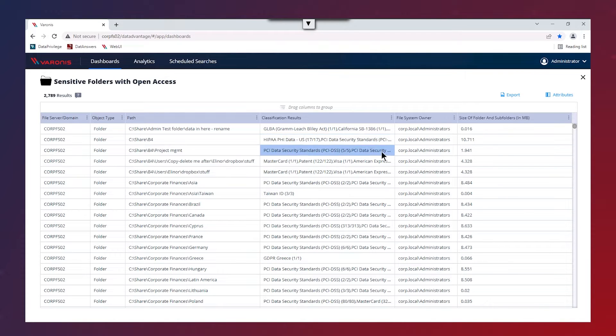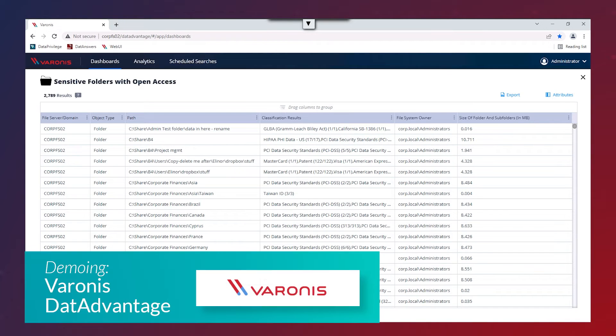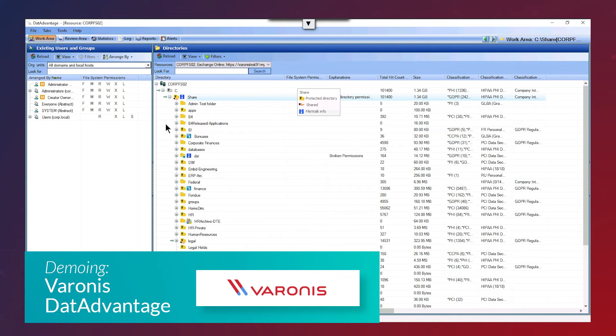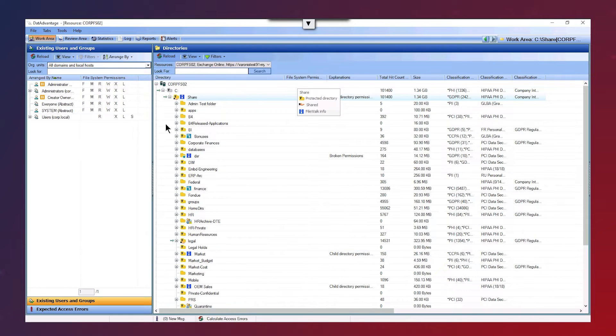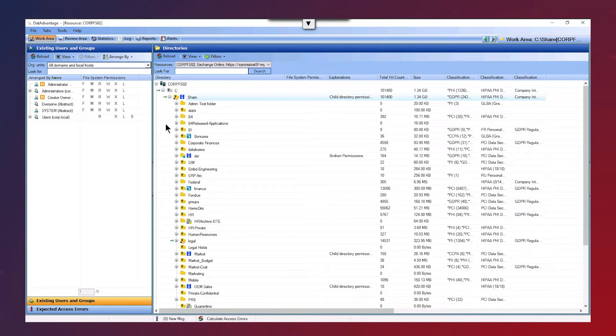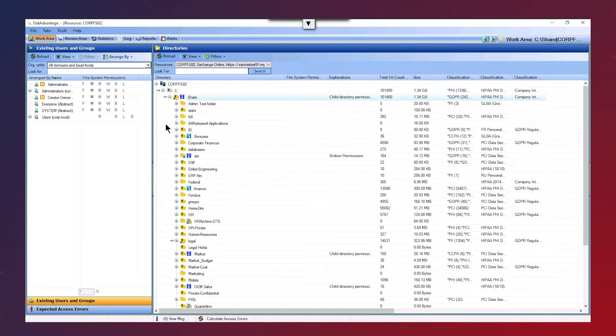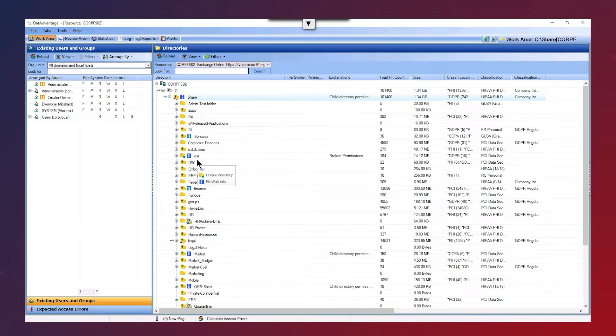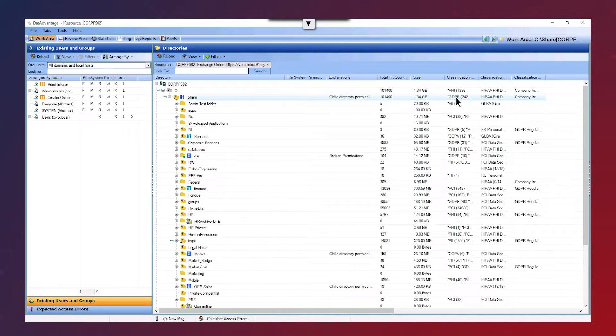Moving on now, just to take a look at the DAT Advantage interface. This is really the main interface of Varonis. Here we have a really clear bidirectional view to show our directory structure maps against our users and groups. This means you can really easily see who has access to what data, and it's going to show you what type of sensitive information resides within these folders.